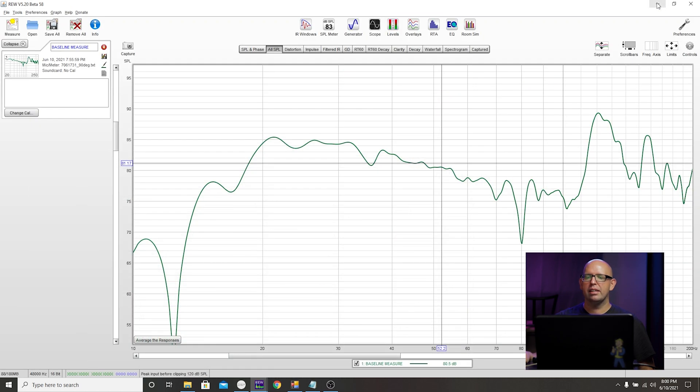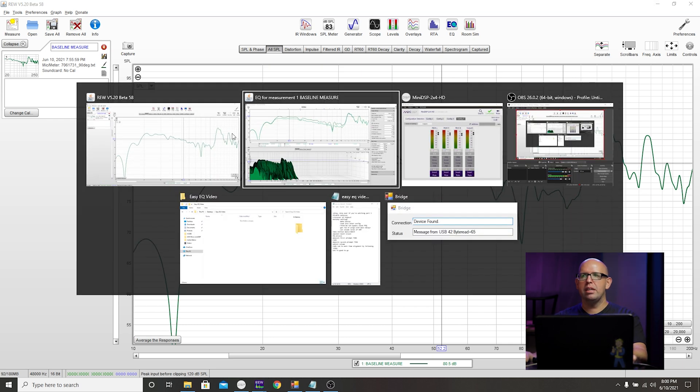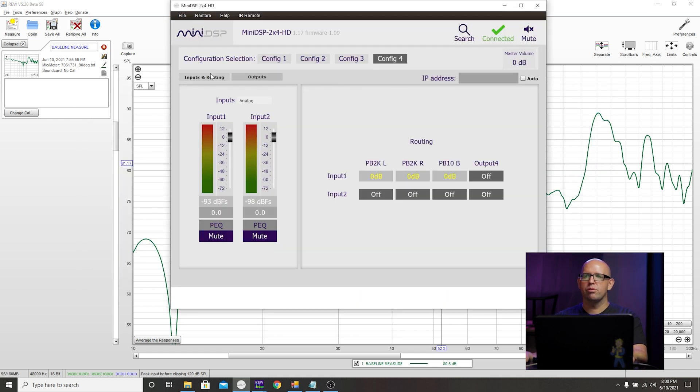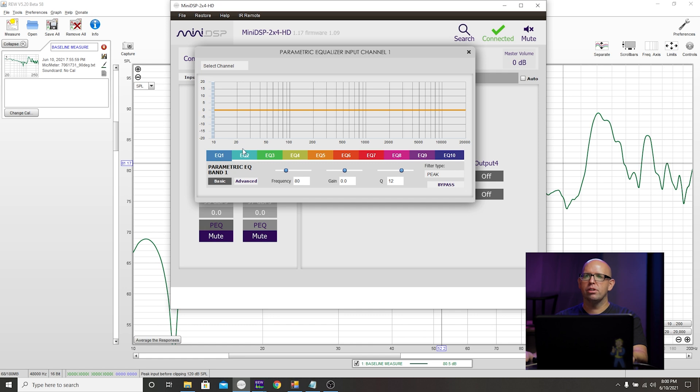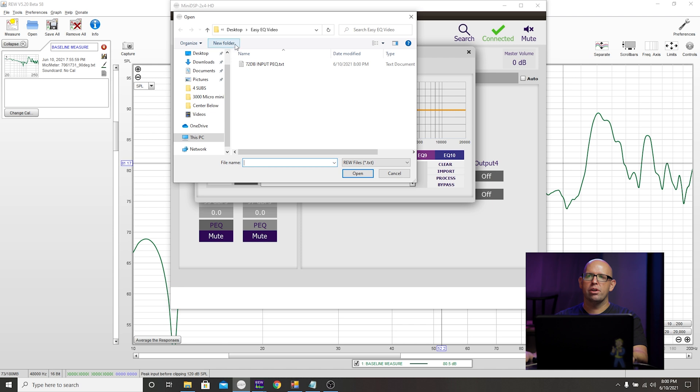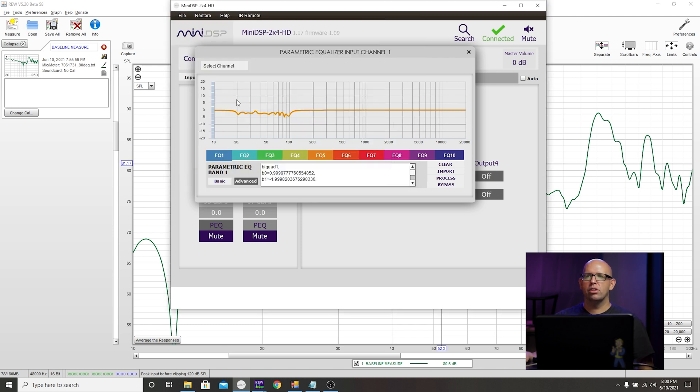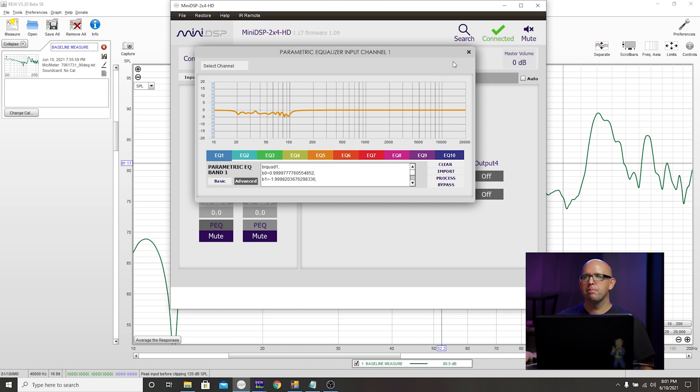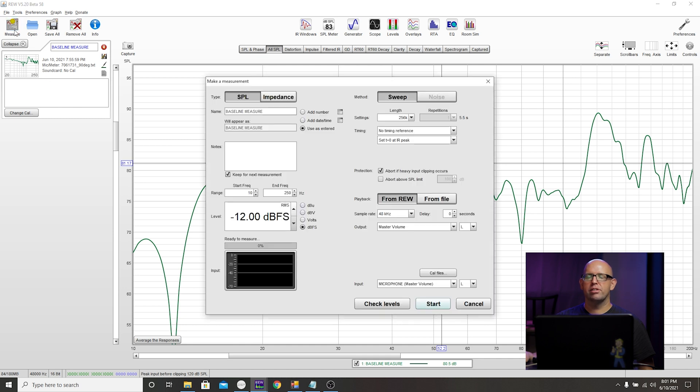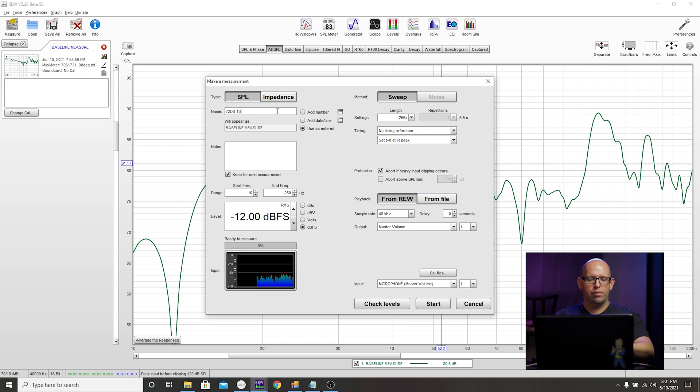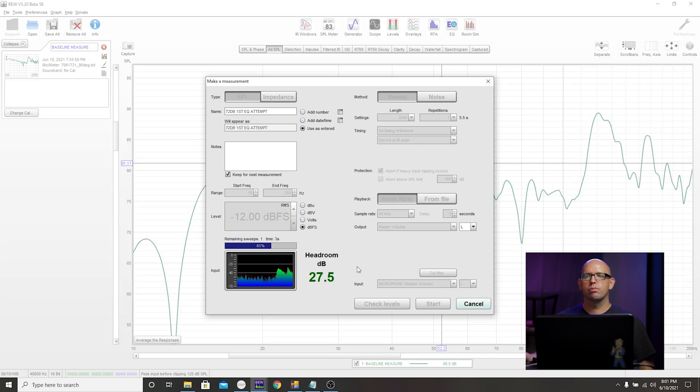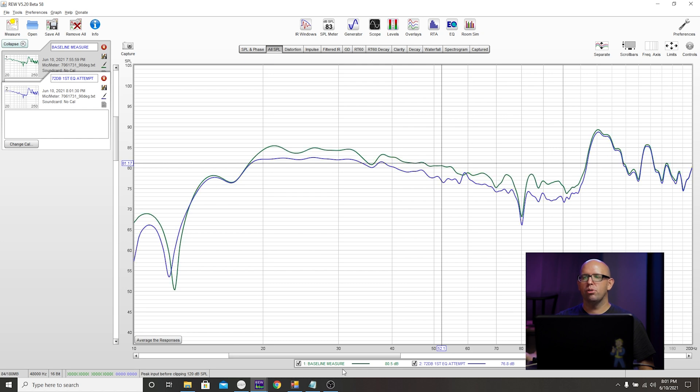Then we pop over to the Mini DSP software, go to inputs and routing, click on parametric EQ and make sure advanced is selected and select import. Now just find that file wherever you saved it. Open it up and look at that. All of the EQ parameters, just like with the house curve are put in here. If we go back to REW and do a measurement here to see what we get, we'll label this 72 dB first EQ attempt. You can label it whatever you want, just something that you'll remember. All the settings remain the same. So just go ahead and click start and we'll take this measurement.